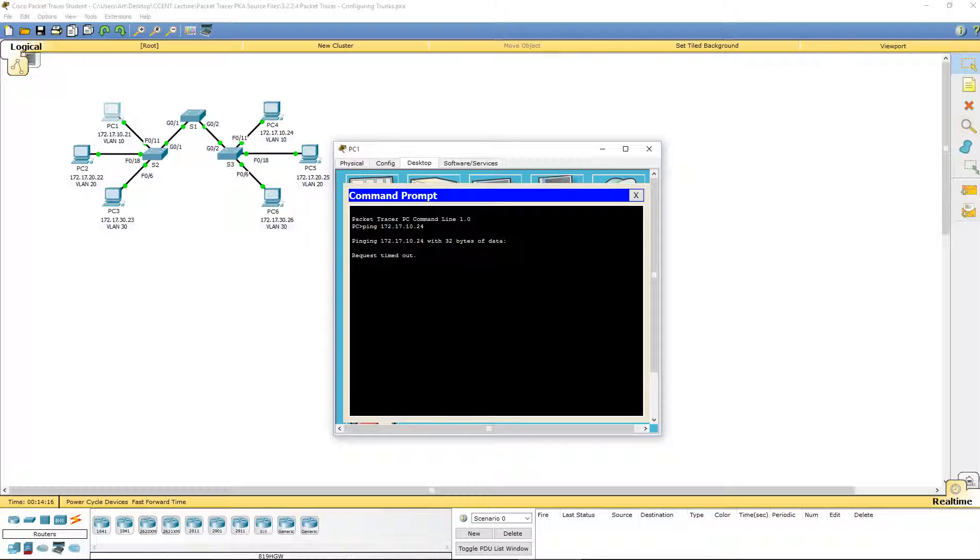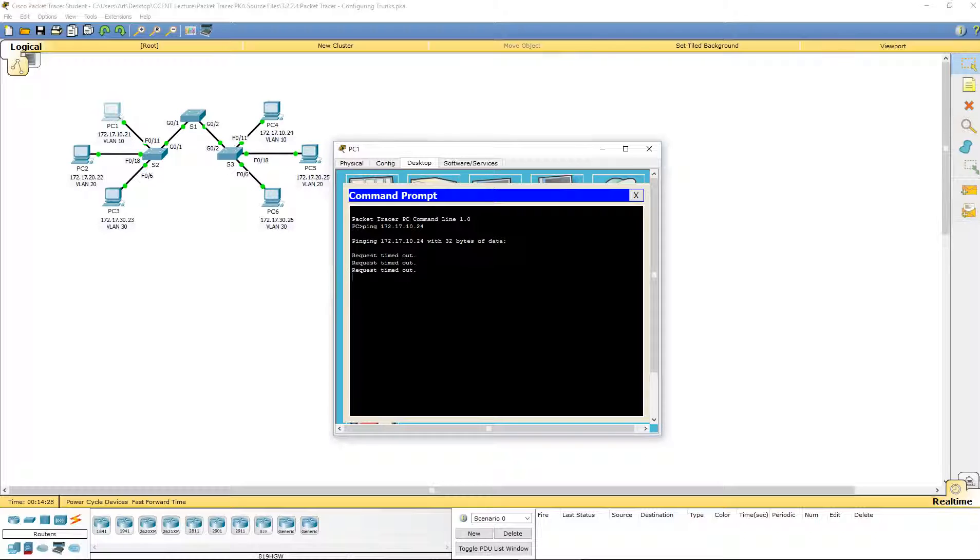However, the connections between S1 and S2 are not trunks. Same thing between S1 and S3. They are not trunks. So, we need to set up our trunk ports.